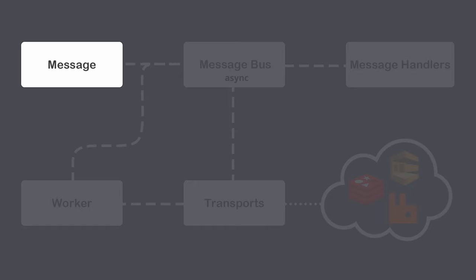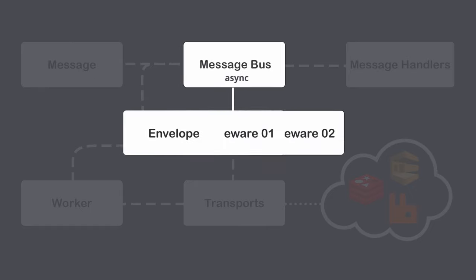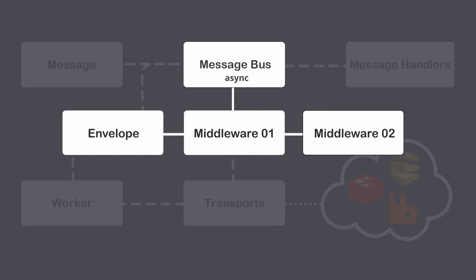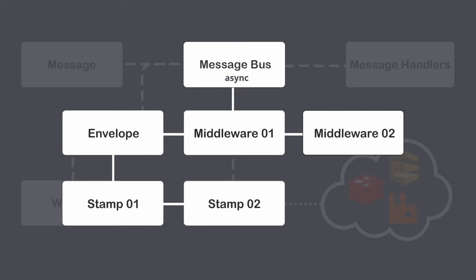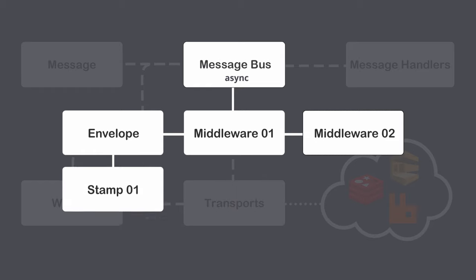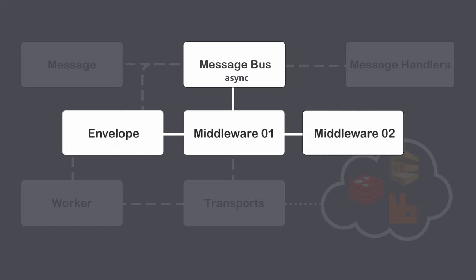Once message is dispatched via message bus, it's wrapped in envelope and passed to middlewares. Sometimes you may need to configure something extra about the message, like the way it should be handled inside the queue or adding a delay before a message should be handled. You can do that by adding stamps to the envelope. There are already some predefined stamps that are available in the messenger component. And of course, you can create your own stamps.